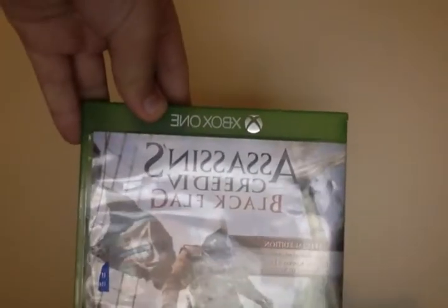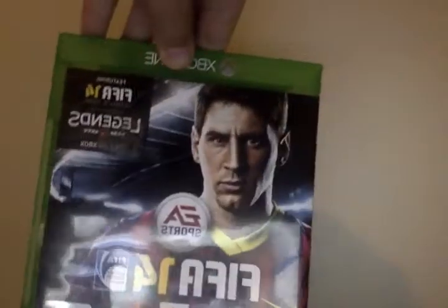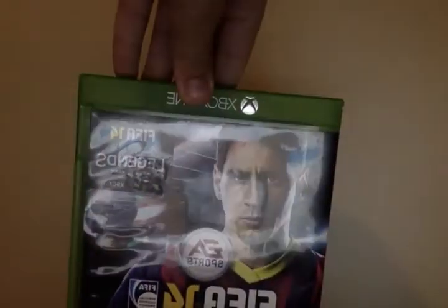First, we've got Assassin's Creed Black Flag 4. Next, FIFA 14.